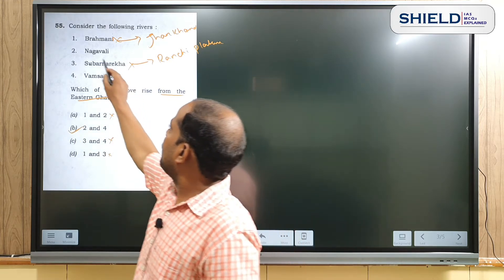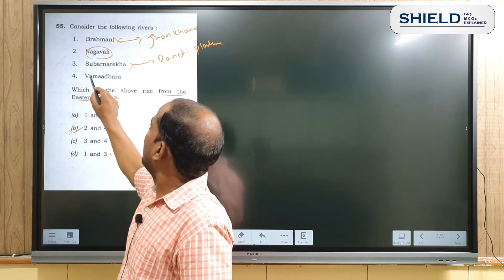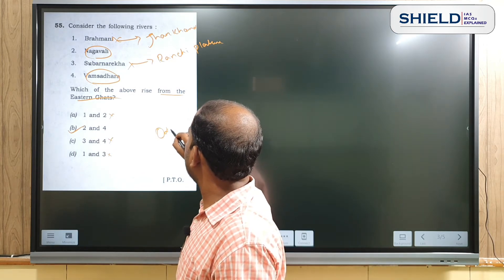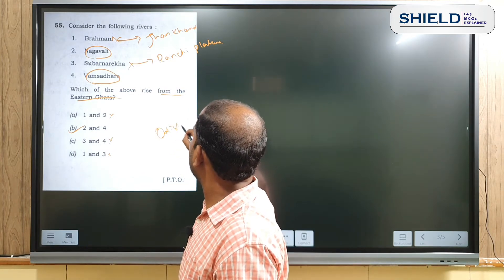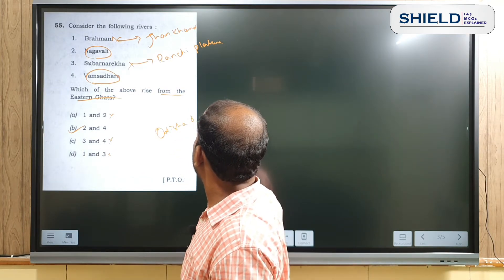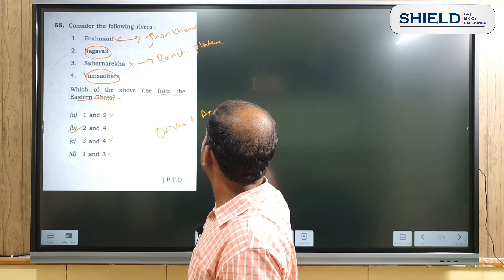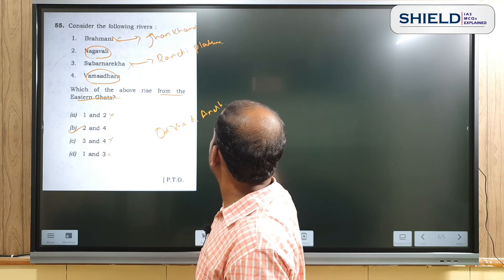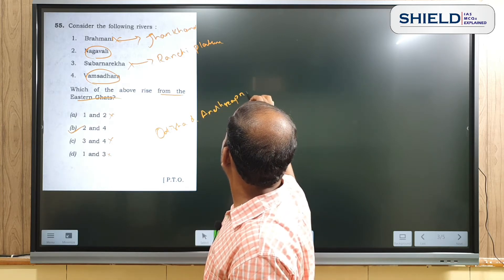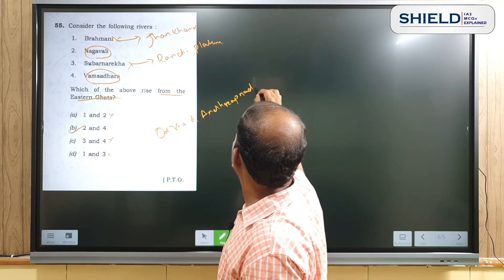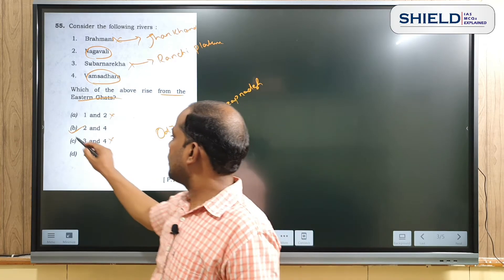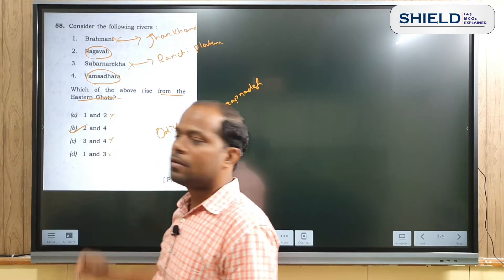Nagawali and Mahanadi both originate from Odisha and Andhra Pradesh, which are associated with the Eastern Ghats. So the correct answer is option B.